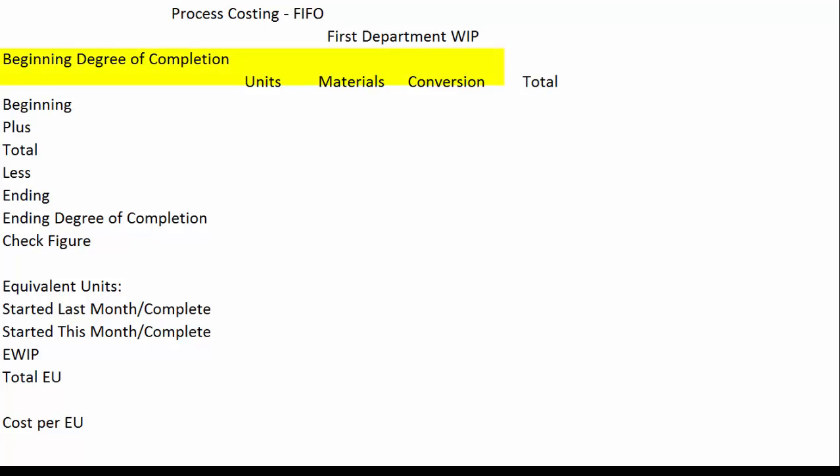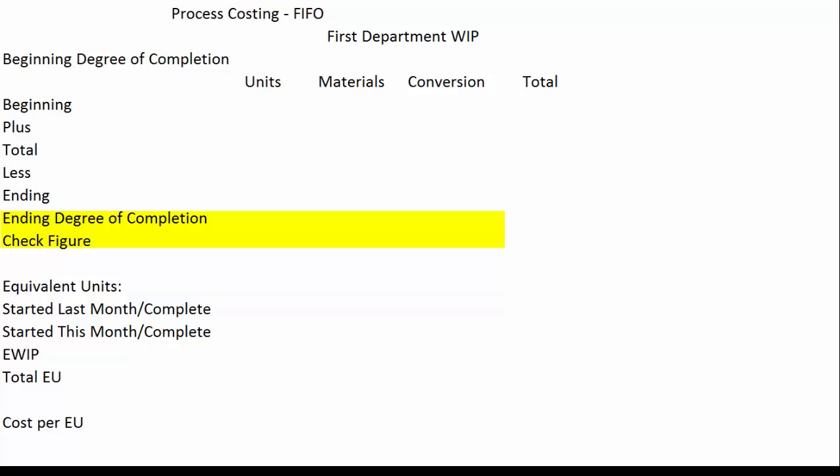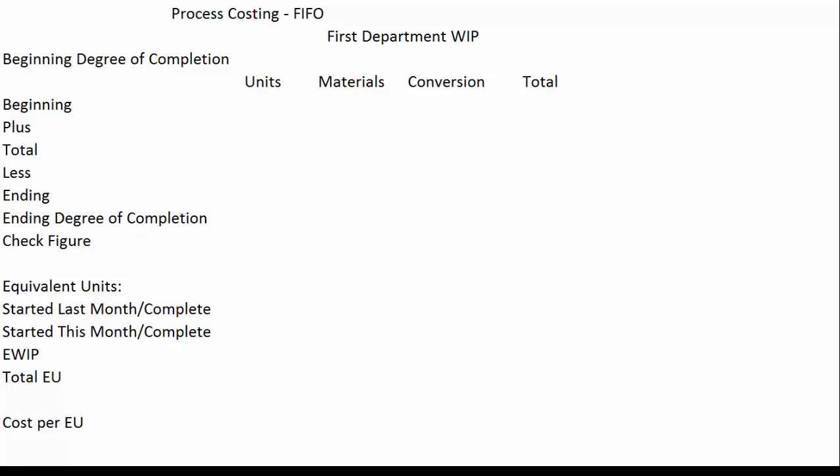The first thing you'll probably notice is I have beginning degree of completion between the first department WIP and the beginning of our columns. The big difference between FIFO and weighted average is the way that beginning units are treated. I also changed the title to ending degree of completion to differentiate it from beginning degree of completion. Finally, I split the completed row into two rows: started last month and completed, and started this month and completed, because we have to keep units that were in beginning inventory separate.